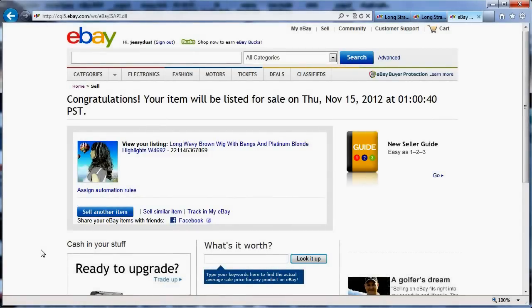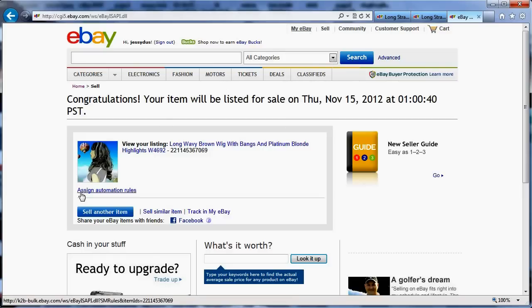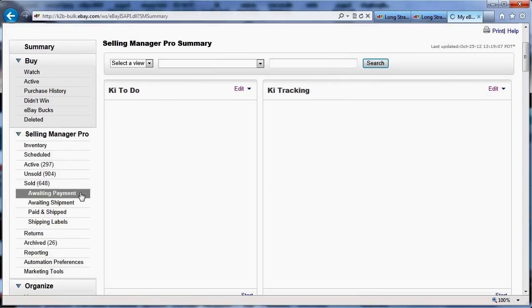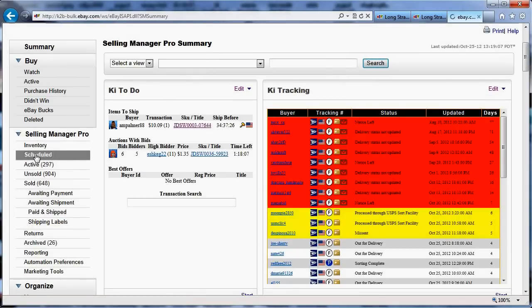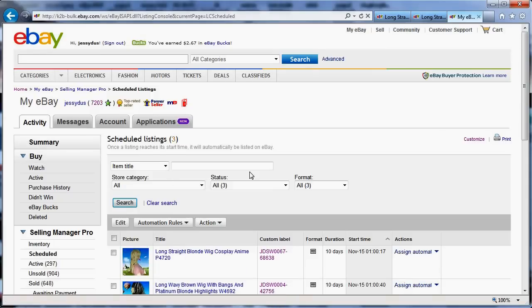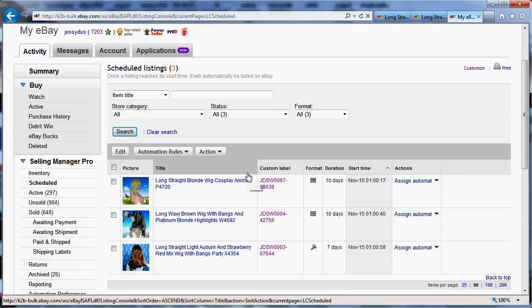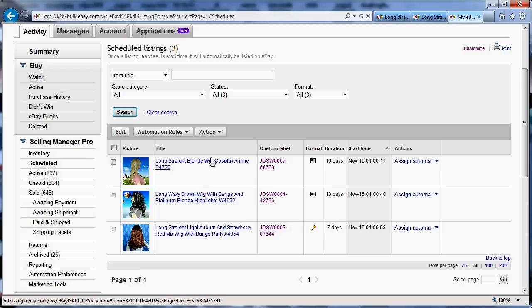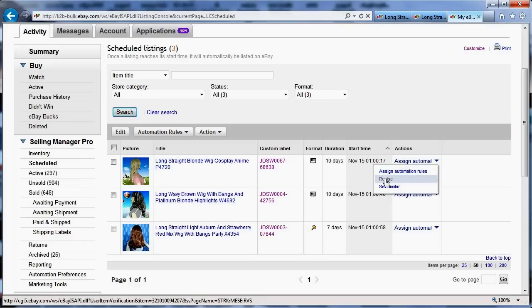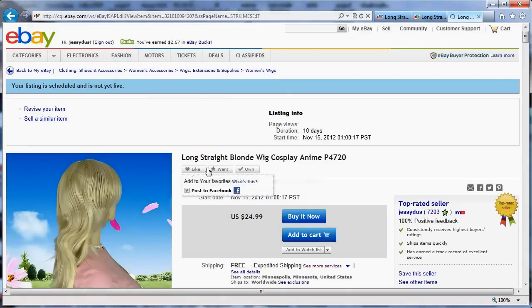If I go to my eBay now and go down to scheduled, I will see my three items scheduled. What I can do rather than let it schedule, I could simply revise.